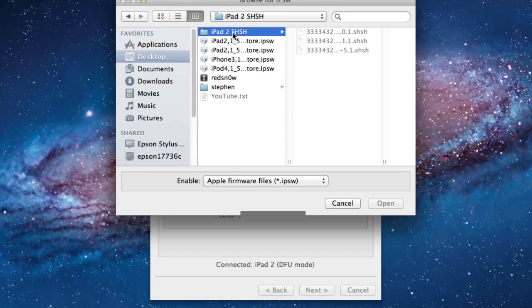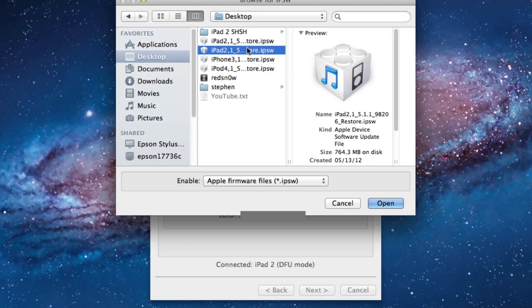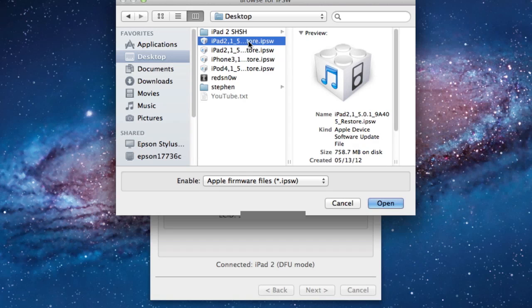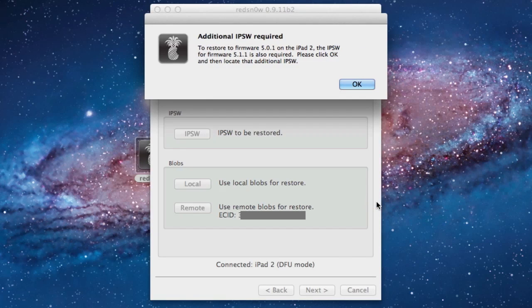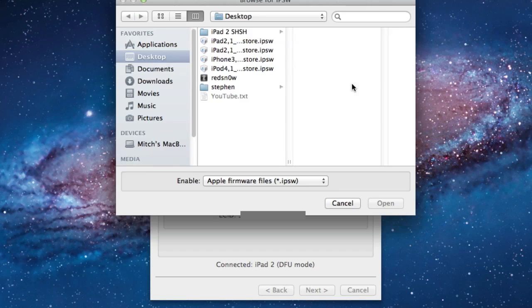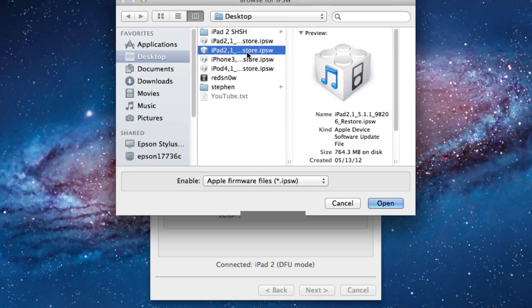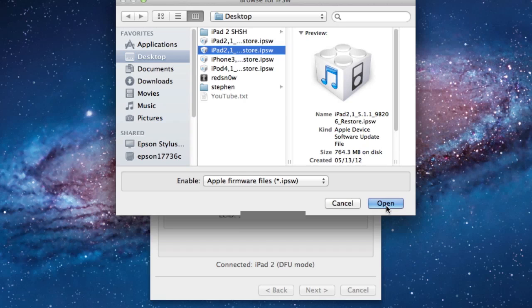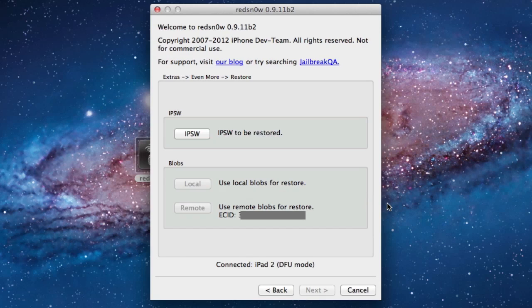In this case, it will be iOS 5.0.1, so you can search your computer, making sure that it is 5.0.1 in the preview. Once you have that open, select Open, and then an additional IPSW will be required. Browse for your iOS 5.1.1 and open that.